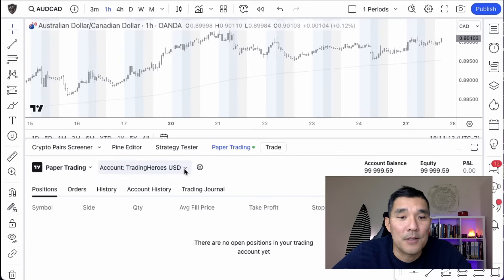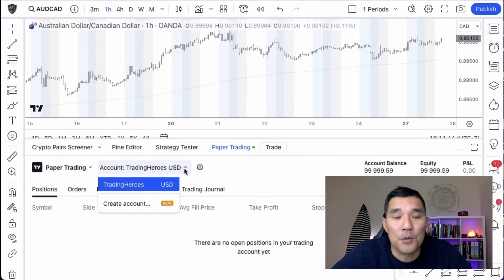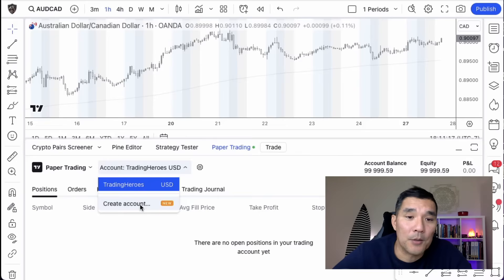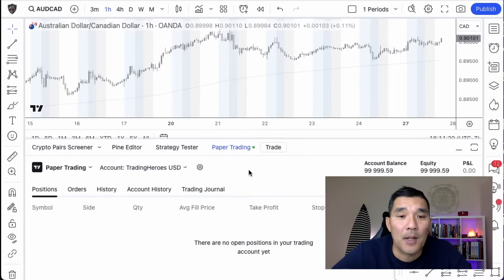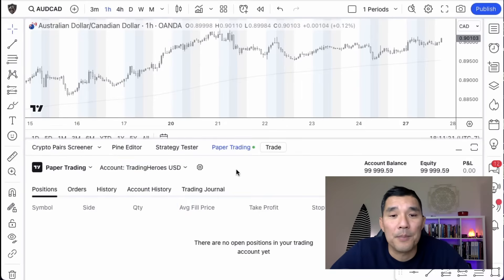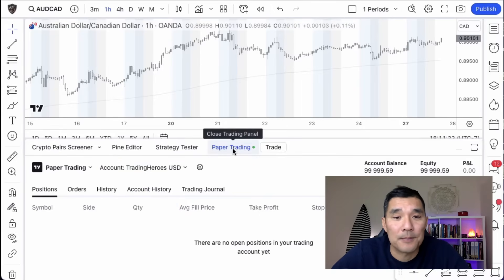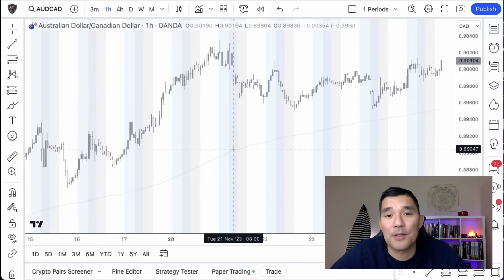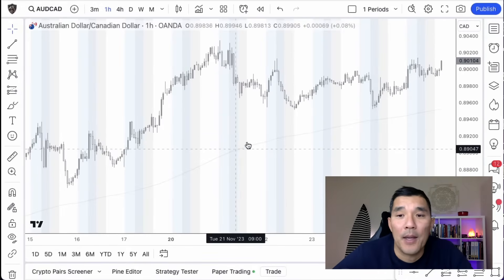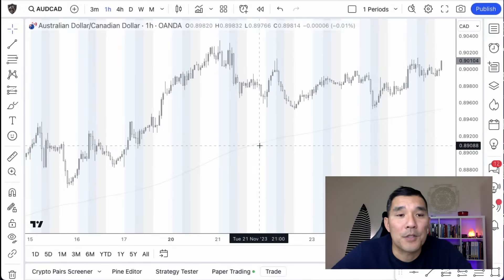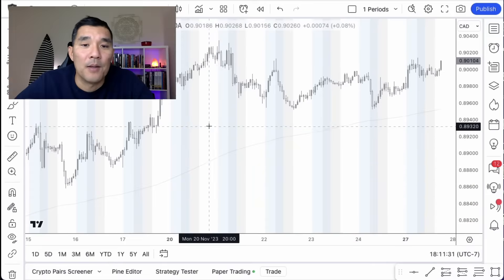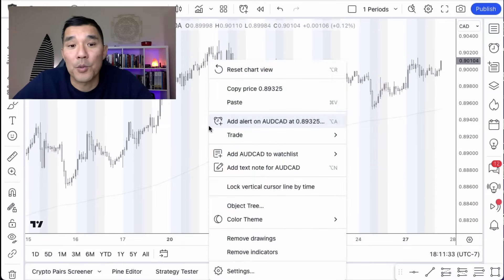This is just fake money that I can use to practice with. If I want to create another account I can do that here, but for now I'm going to click on the paper trading tab, which closes the window and puts me on the chart. Let's say I want to place a trade on the chart — maybe I want to go long.